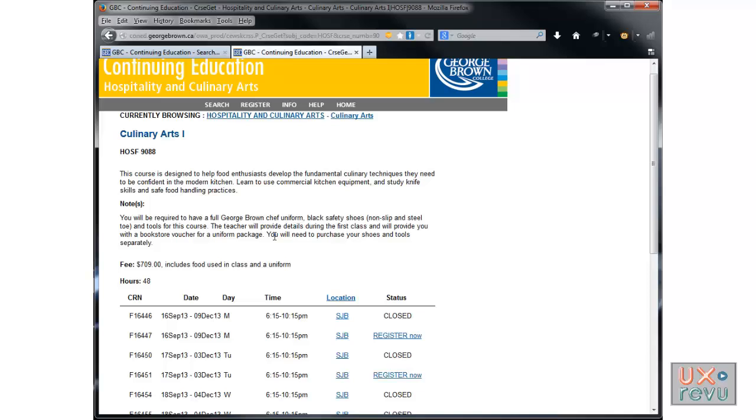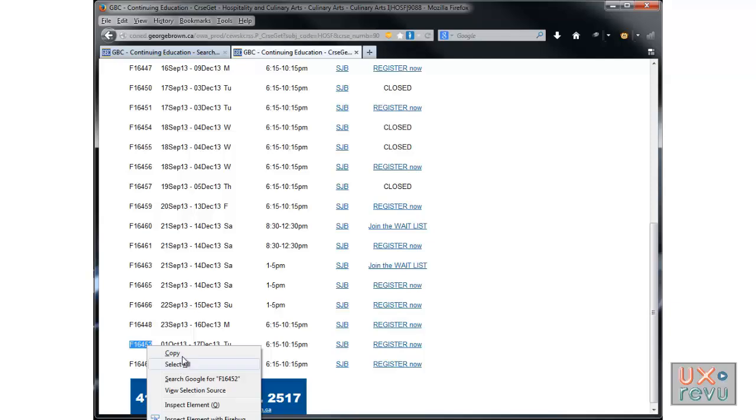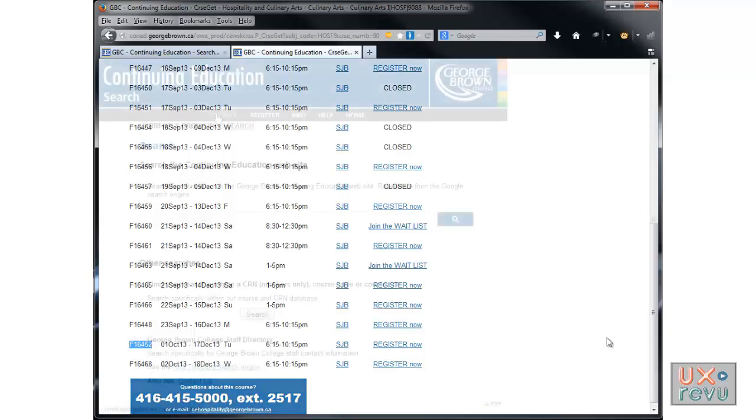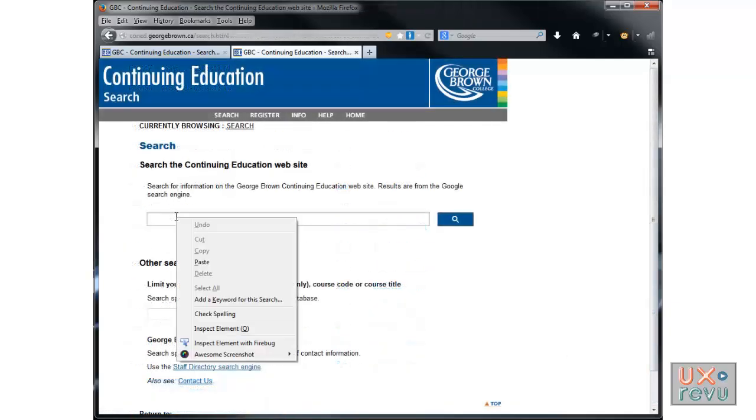The user has to resort to creative techniques to try to find the information she needs. I highlight app 16452 and copy it. I copy it on search and click on search. I paste it.